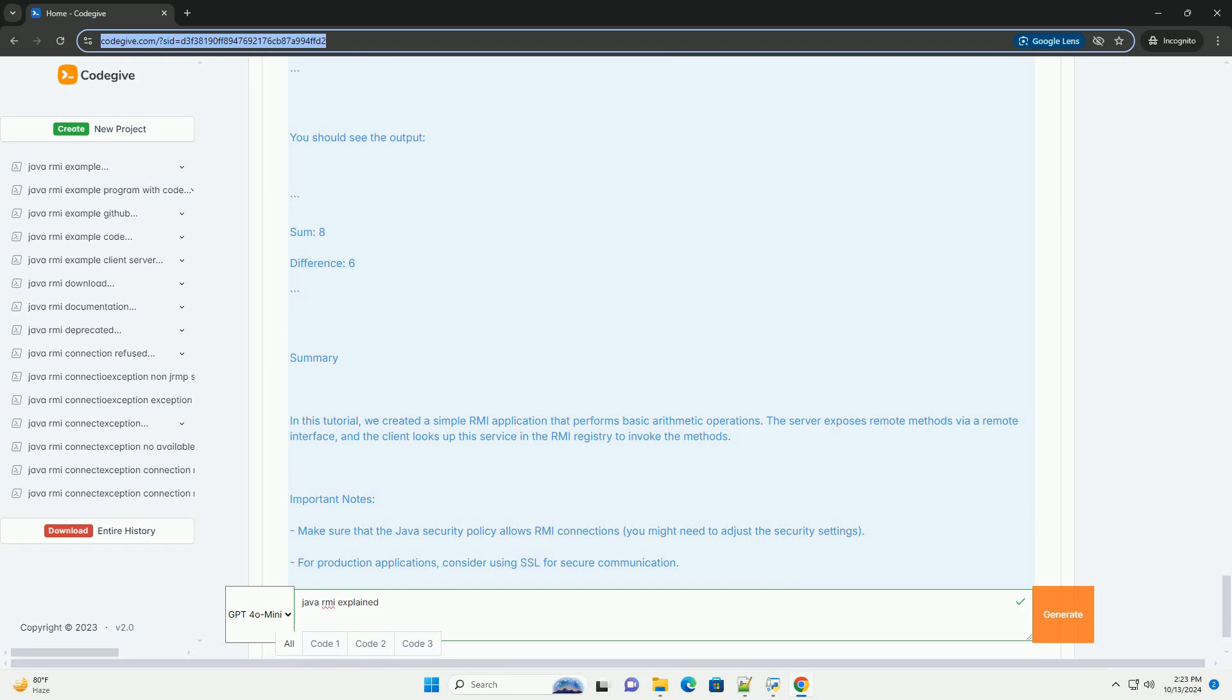4. Stub and Skeleton: the stub is the client-side representation of the remote object, and the skeleton is the server-side representation. Starting from Java 2, Java 1.2, the skeleton is no longer needed, as the RMI Runtime handles it.